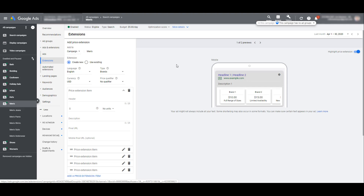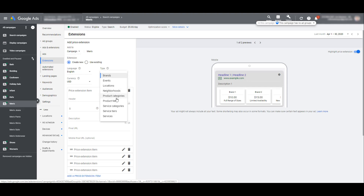I came from a corporate retail background, so this is an area I'm pretty familiar with. We can look at the ad groups in this campaign: men's jeans, men's pants, men's shirts, men's suits, men's underwear. So possibly we could still use a brand type for this price extension — that could be one option to test. Or since the ad groups are broken out by categories, we could potentially choose the product category type.